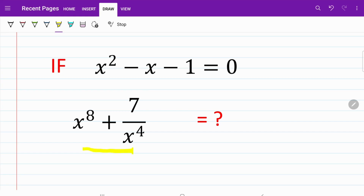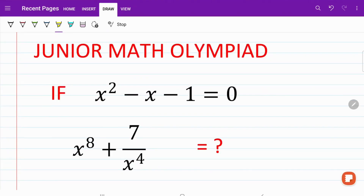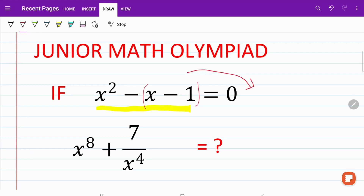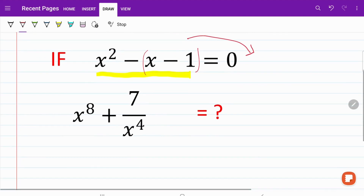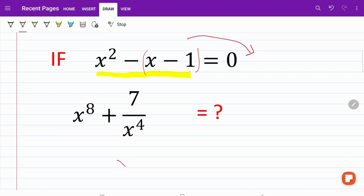However, the trick to solving this question is to find a relationship between the first part of this equation and the second part. We'll start by focusing on this equation. I'm going to rewrite it and move this part to the right-hand side. When I do that, the equation becomes x squared equals x plus 1.